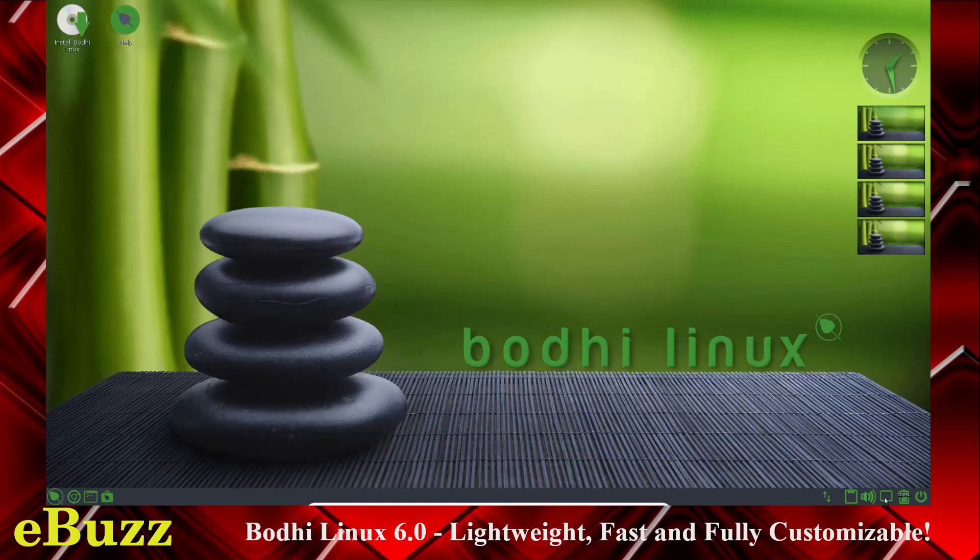And then down here, your power button, your battery, your notifications, volume, clipboard, internet. And we were just in Chromium. That's what it comes with out of the box. And then we got the terminal.